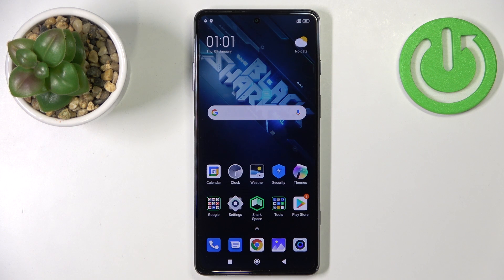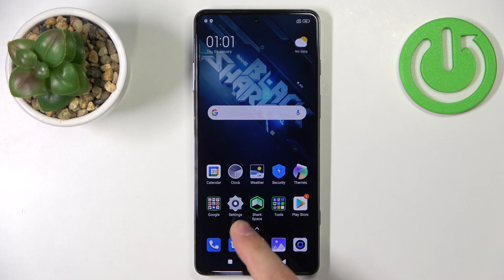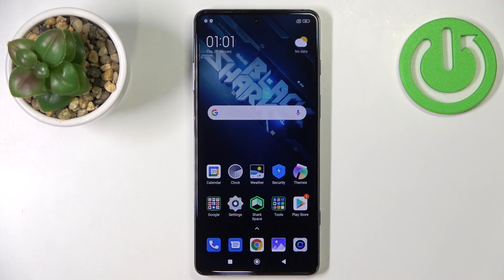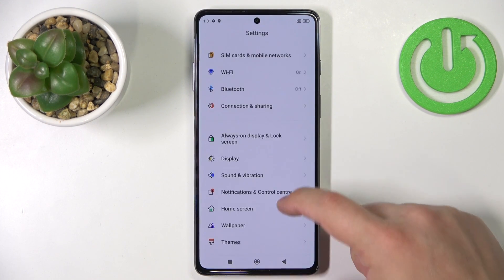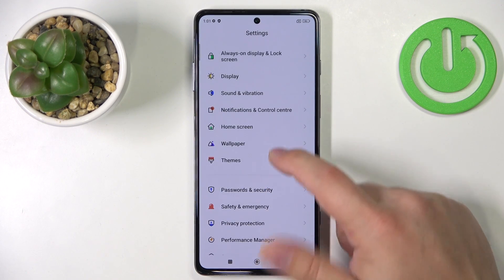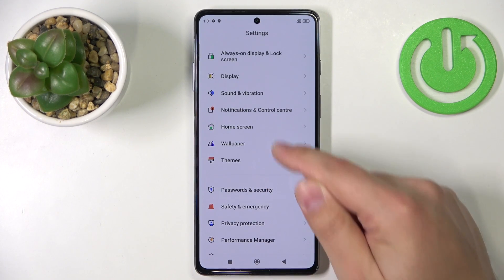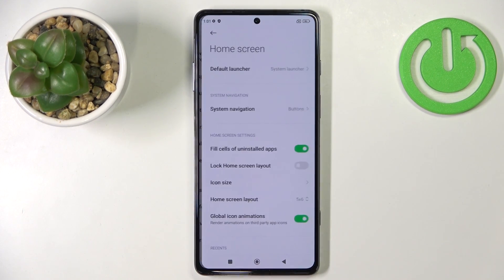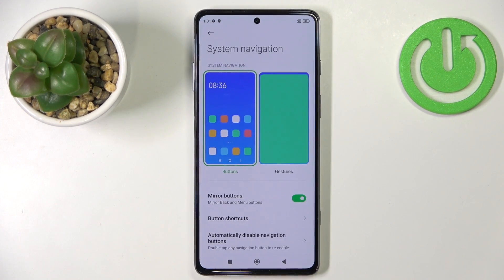First I'm going to show you how to change the navigation system type on this phone. Let's open Settings by tapping the settings icon, scroll down, find the icon called Home Screen, tap on it, then tap on System Navigation. Right here we can change the type of system navigation.